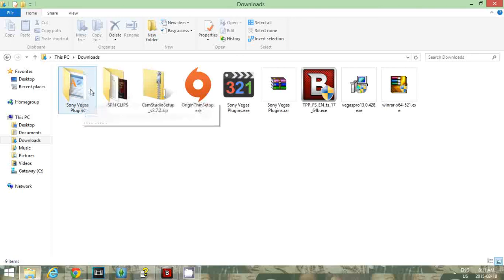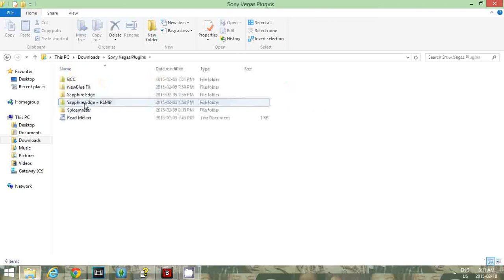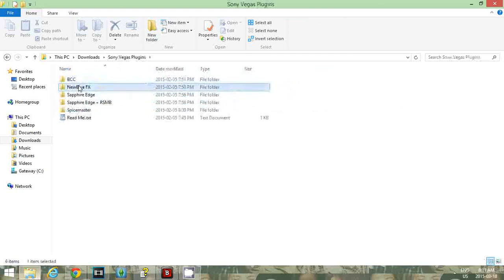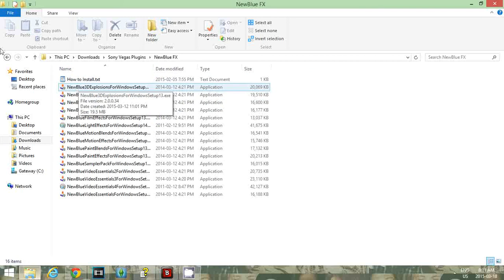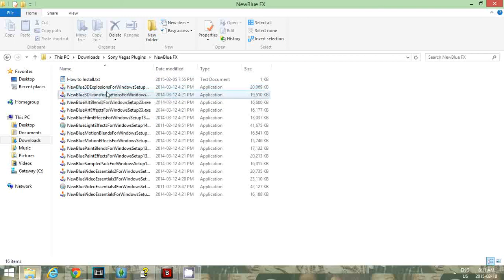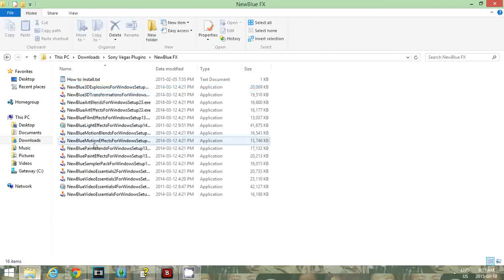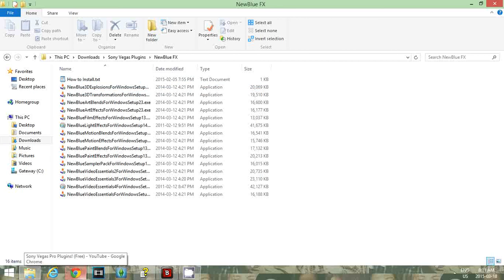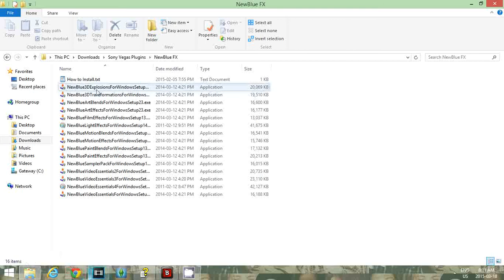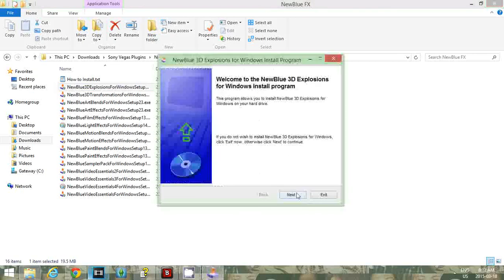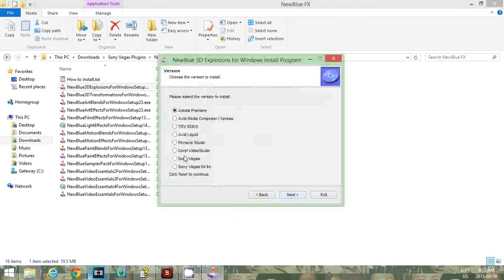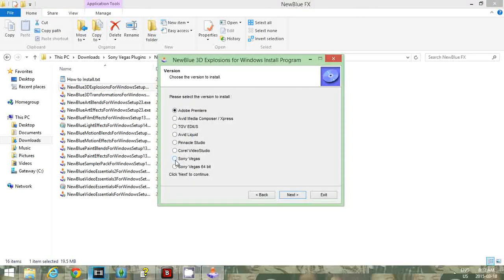Now you go into Sony Vegas plugins after you've installed everything. Since we're mainly focusing on NewBlue effects, we'll go into there. But if you're doing a different plugin, go into the other files. Right here is all the effects and stuff for NewBlue effects. Read her how to install if you want. She suggests that you do every single one individually, which I also suggest because I didn't the first time because I was lazy, and I kind of messed everything up and it got really confusing.